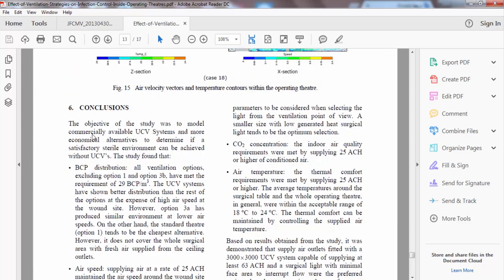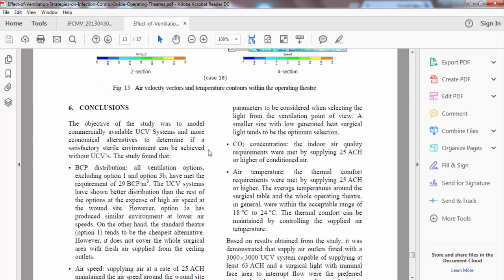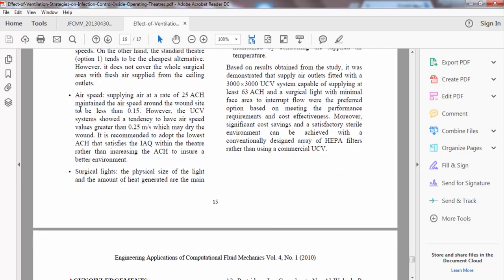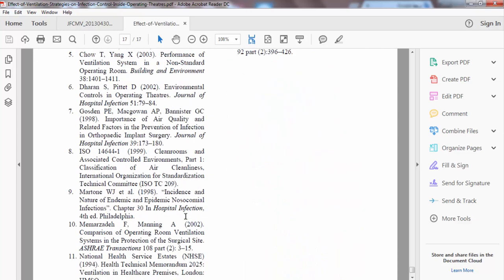The conclusions can be made in bullet points covering each point of the paper. If you use a software, you must mention the software's name. For the acknowledgements: 'The author would like to acknowledge the technical comments received from Mr. and Dr. [names], which have enhanced the quality of the presented work.' Then the references section follows.